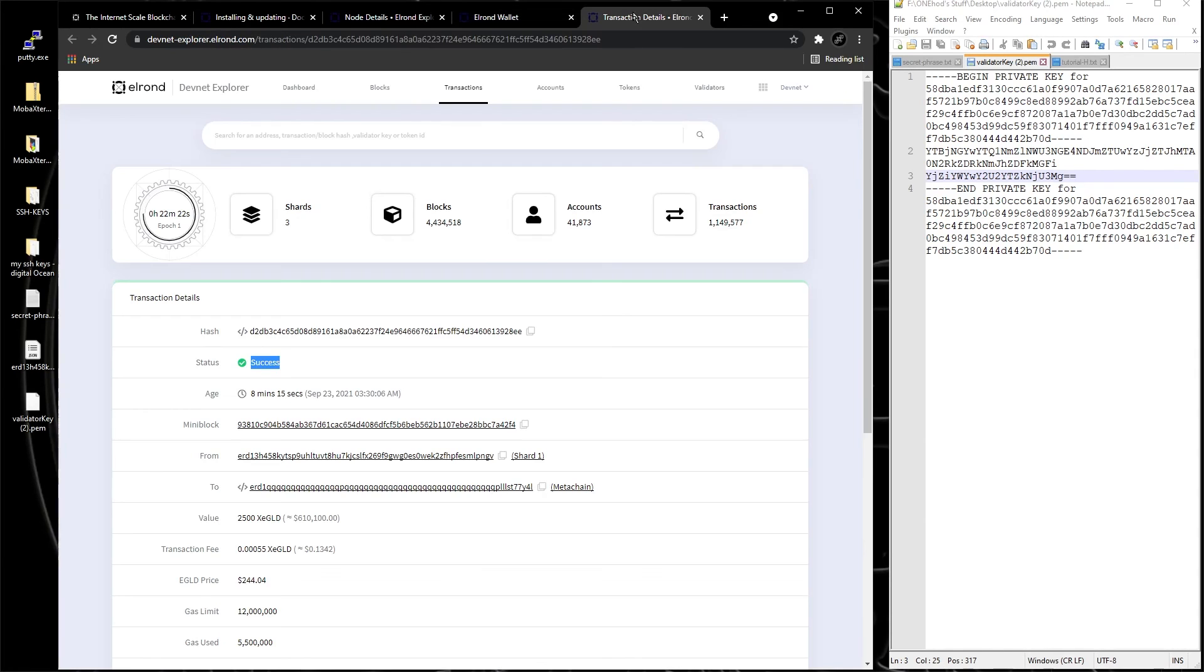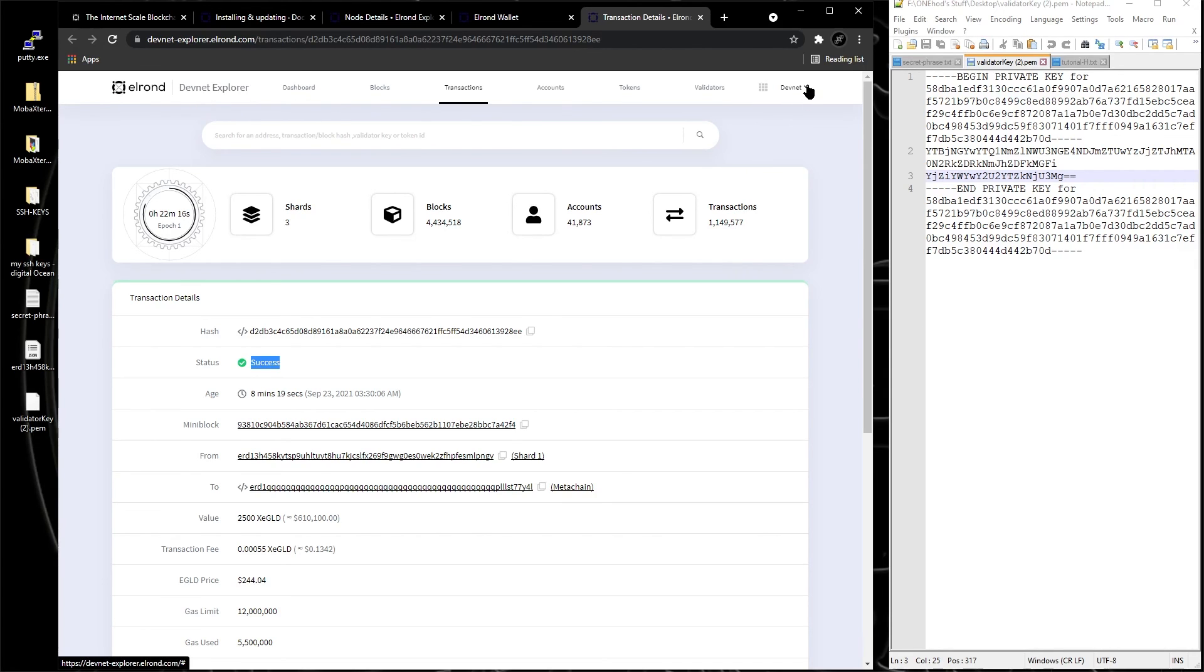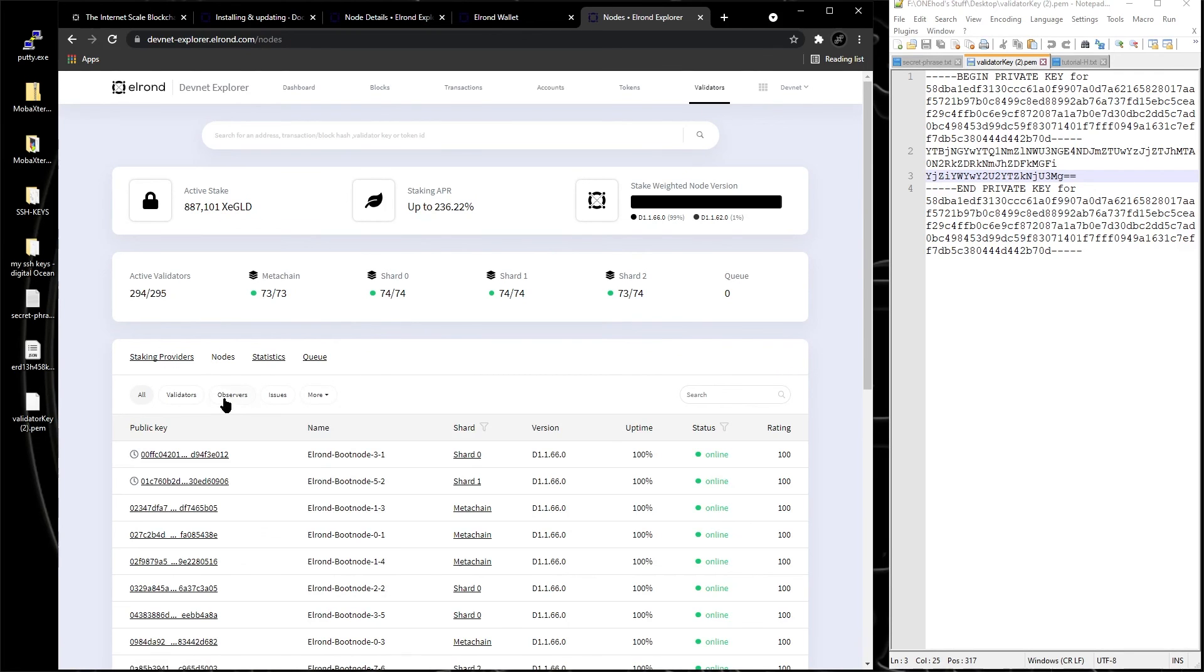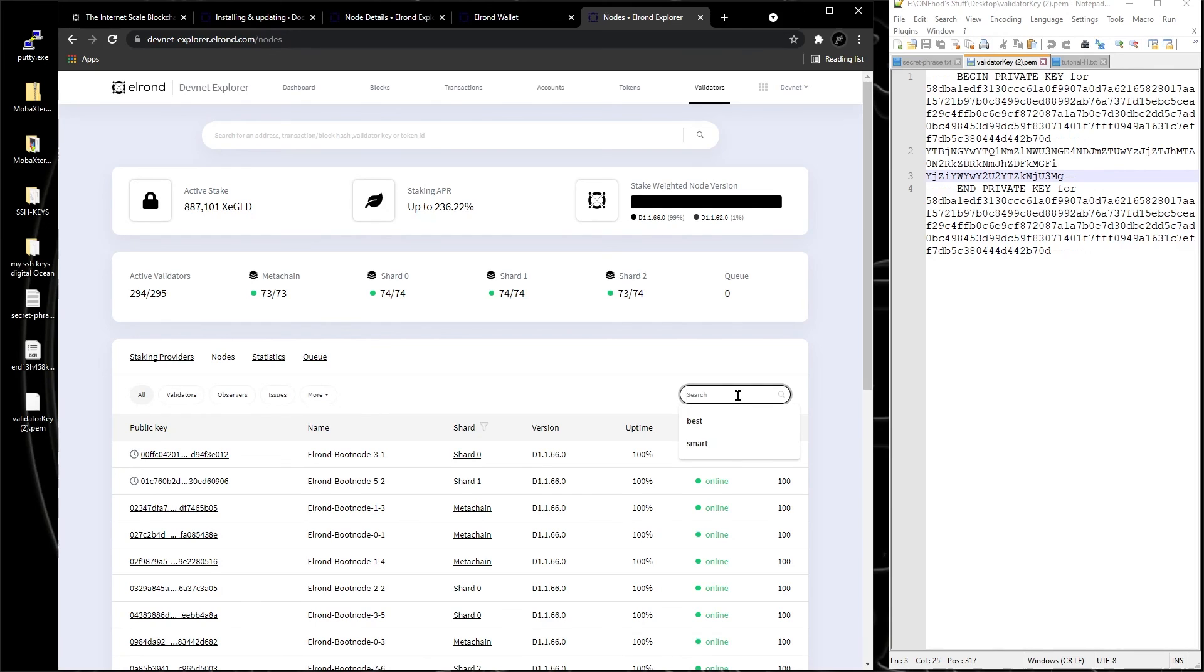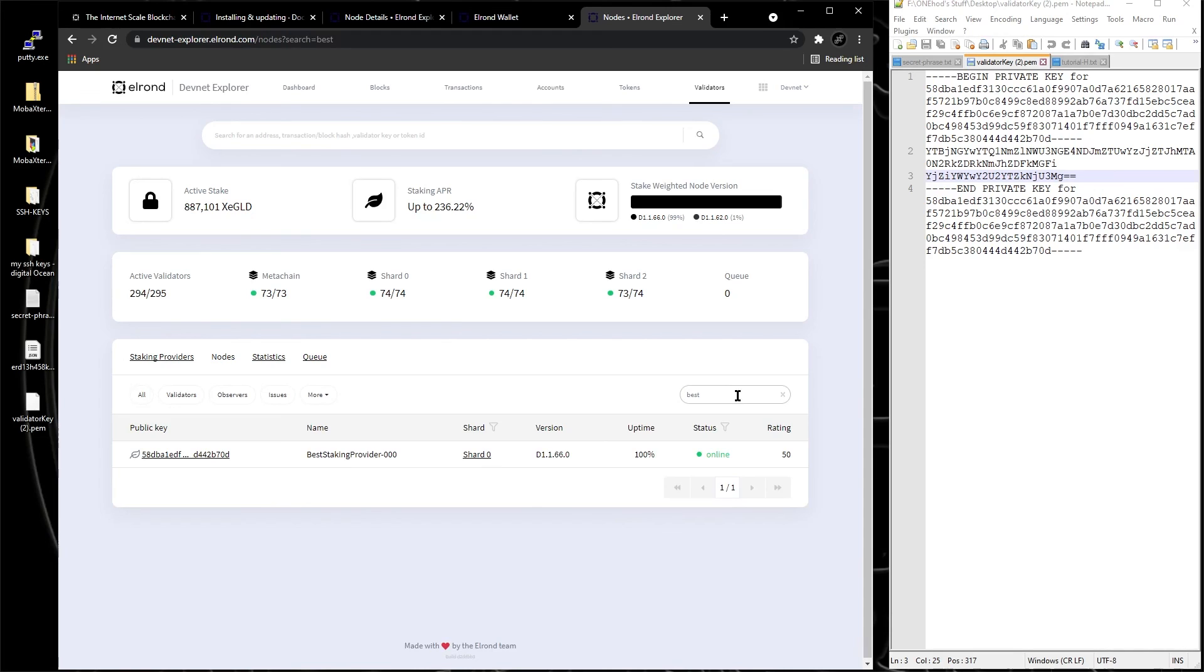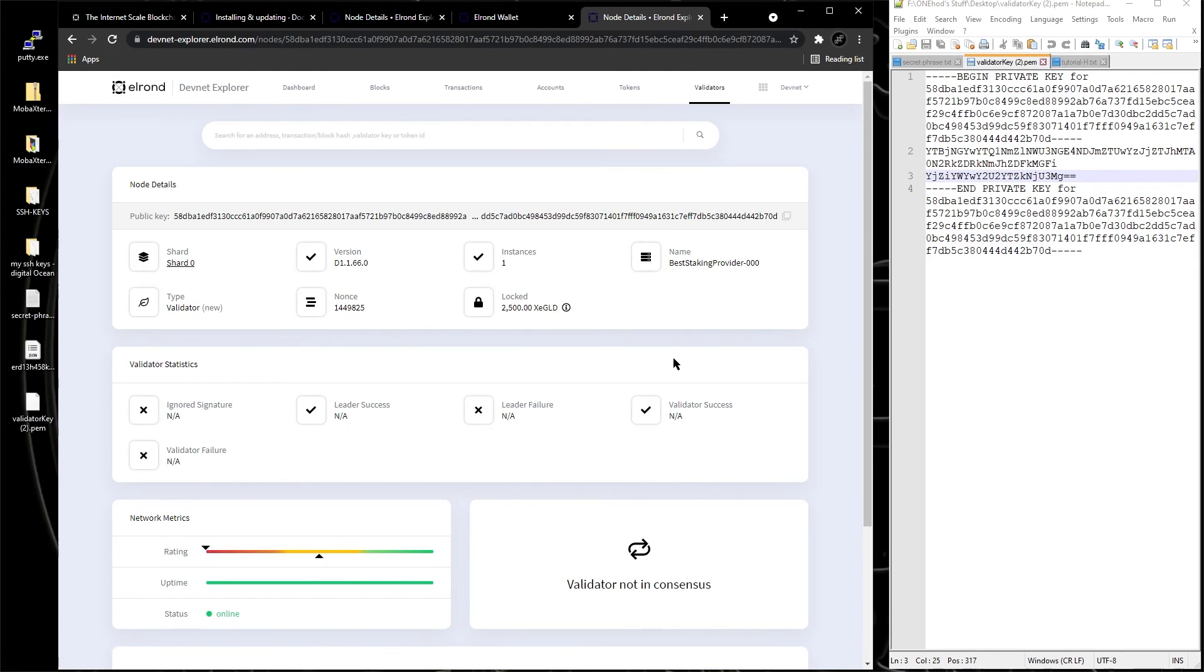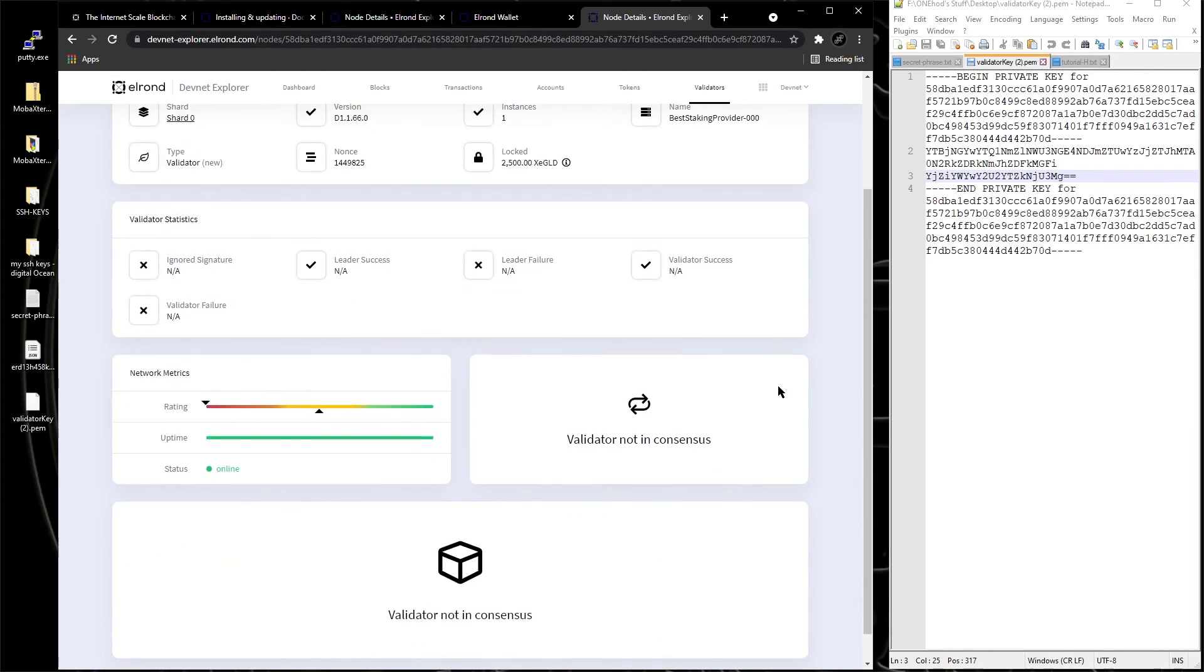And you come to your devnet or mainnet, or whatever you install the node. You go to validators, nodes, and you type your the name it gave to that node. In our case is best staking provider 000, and you can see it running right here. If you click on it, you can see more details about it and stuff like that.